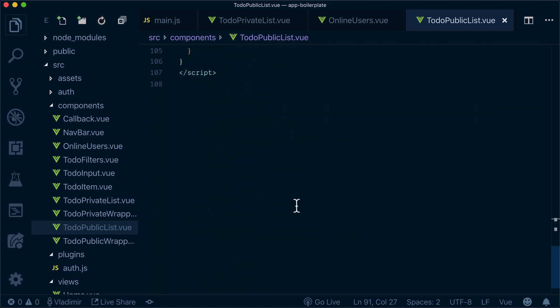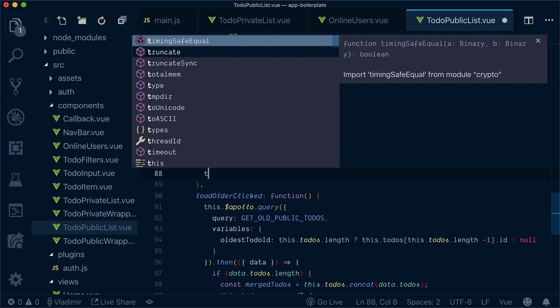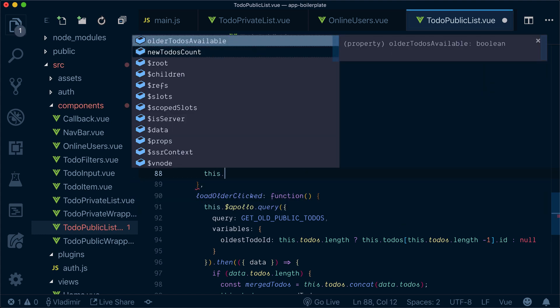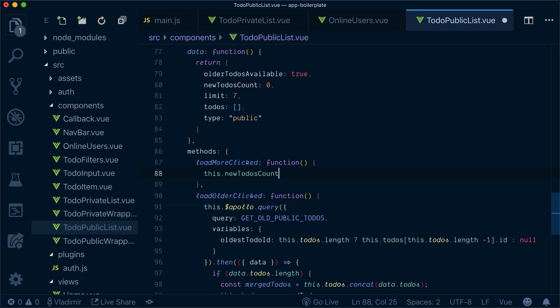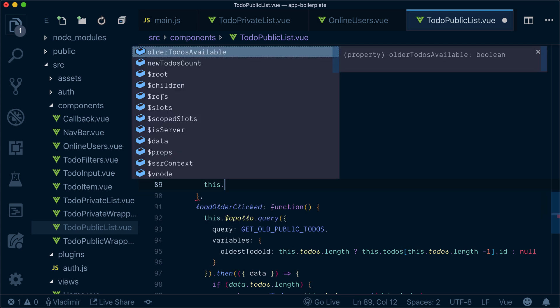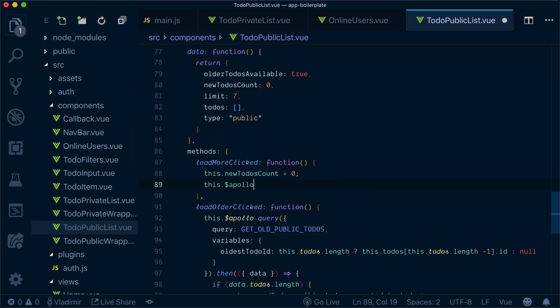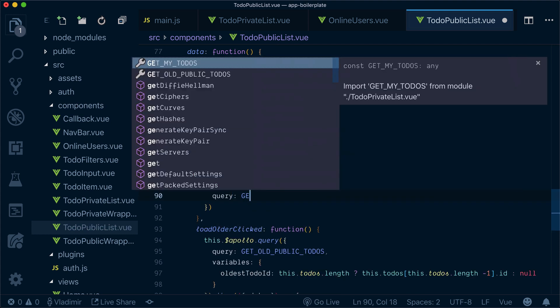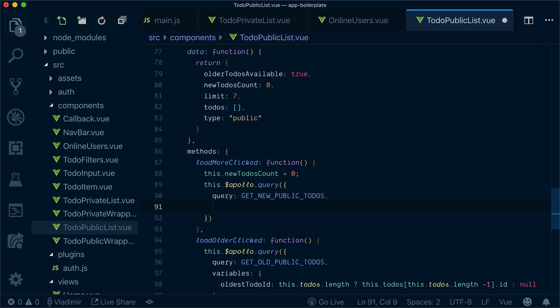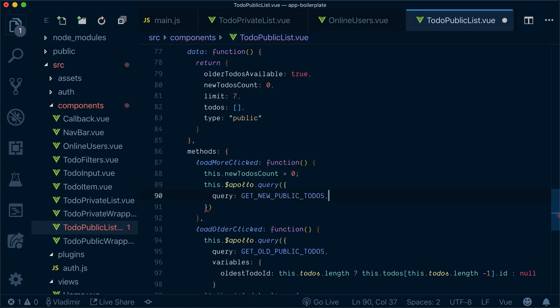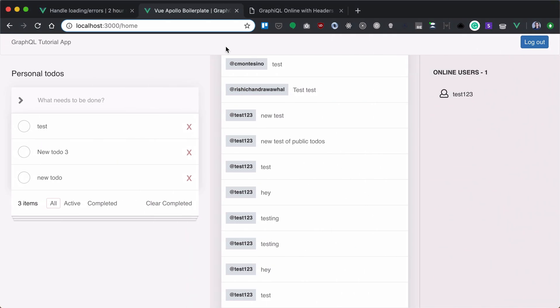So we actually need to implement load more clicked function. So first of all, whenever we click that, let's set our new to-dos count as zero. Then we'll do this Apollo, this dollar Apollo query, and we'll query our new public to-dos. It's a new query that we haven't created yet. Let's actually create that in GraphQL.